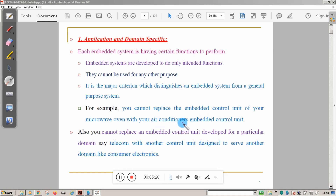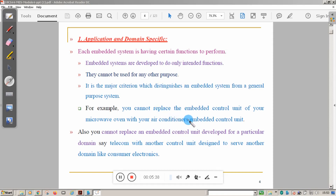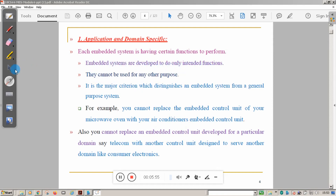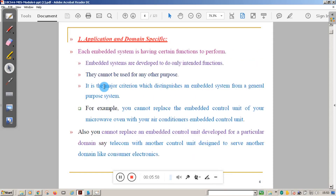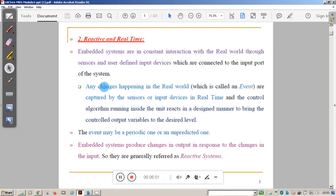Both the air conditioner's control unit and the microwave oven's control unit control temperature, but one is used for cooling and the other for heating. You cannot replace the control unit of one with the other, so the embedded system is developed to perform only its intended function.